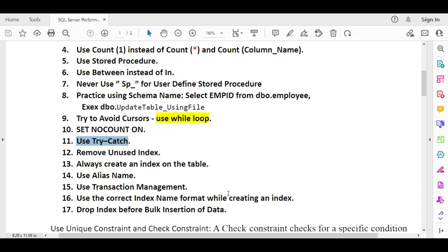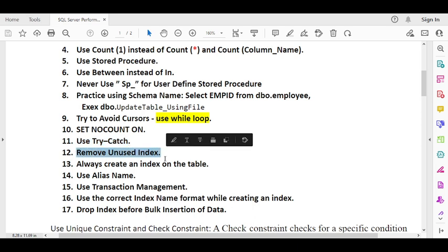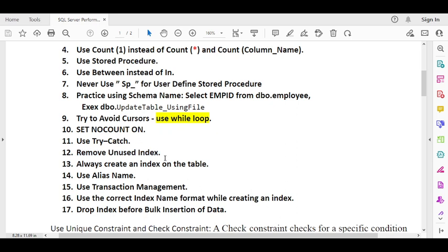Always remove unused indexes, as having too many indexes can cause performance problems. At the same time, always create an index on a table and figure out which columns are most frequently used in your code. You can use a clustered index, a non-clustered index, or a columnstore index depending on your use case — always go with proper indexing to achieve higher query performance.